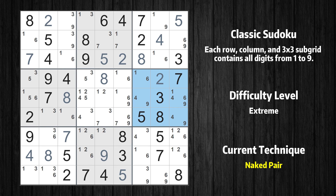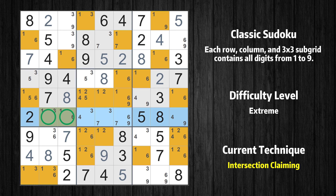There is a naked pair in box 6. We have two cells with only two possible values to be placed there. The candidates 4 and 9 can be removed from all other cells in the same box. There is also an intersection with another region in row 6. Value 1 has to be in one of the marked cells, so it cannot be in any other cell in subgrid 4.